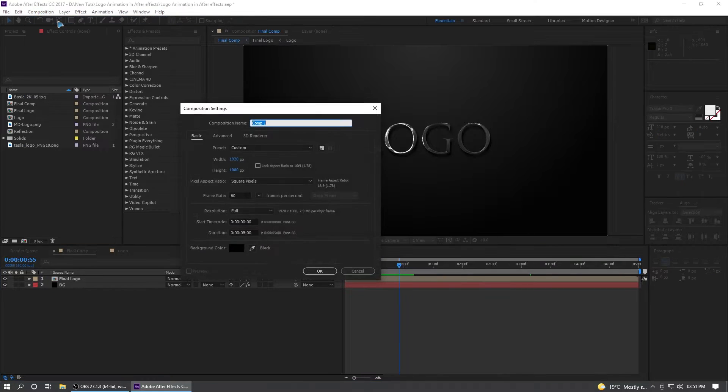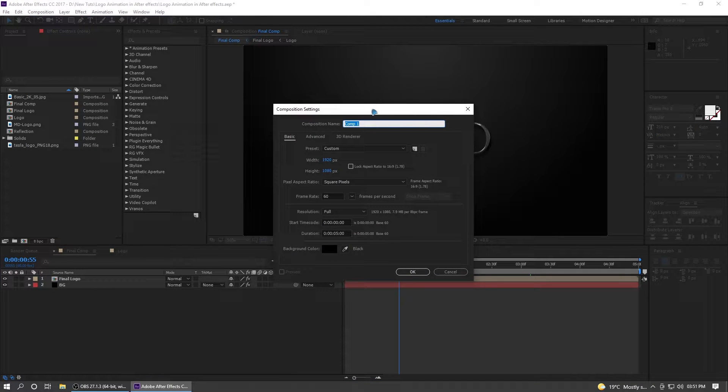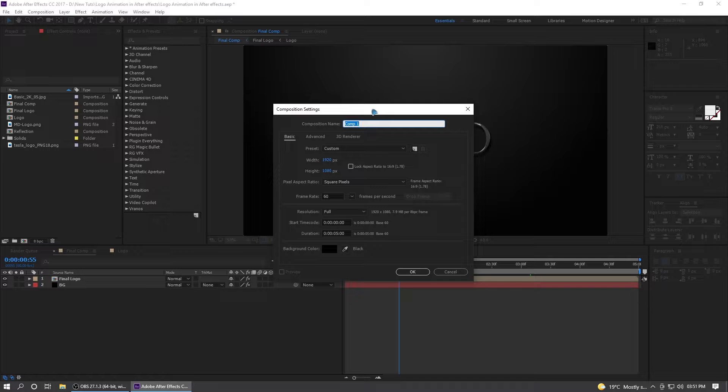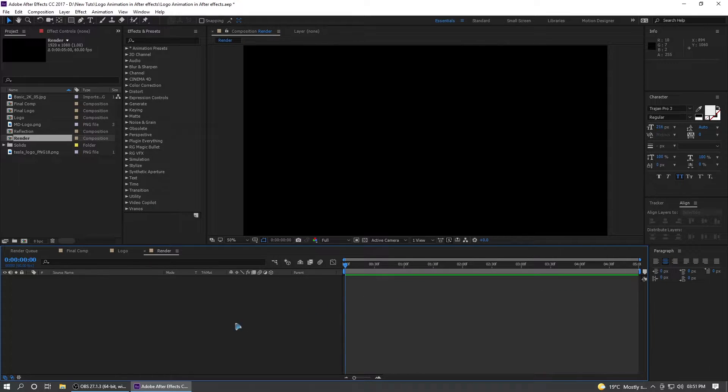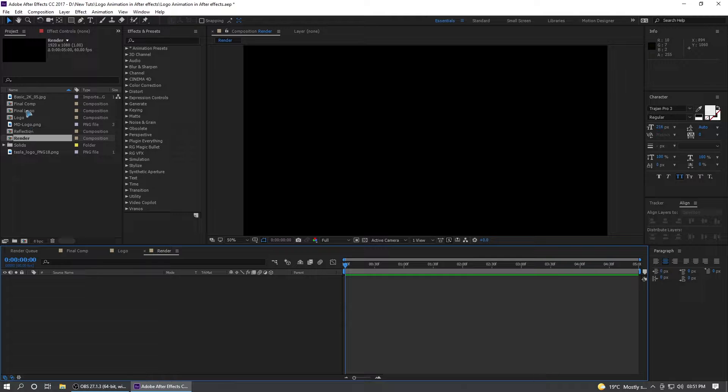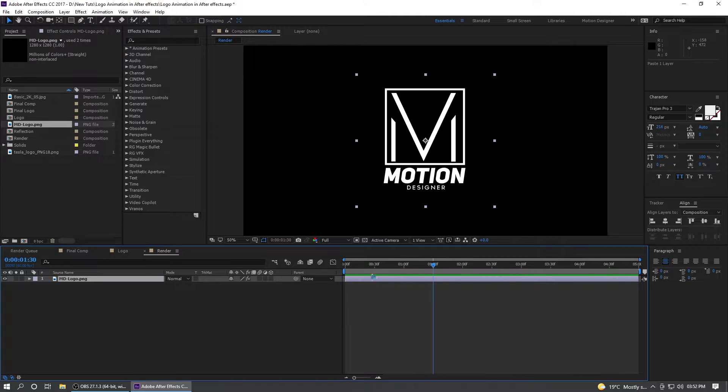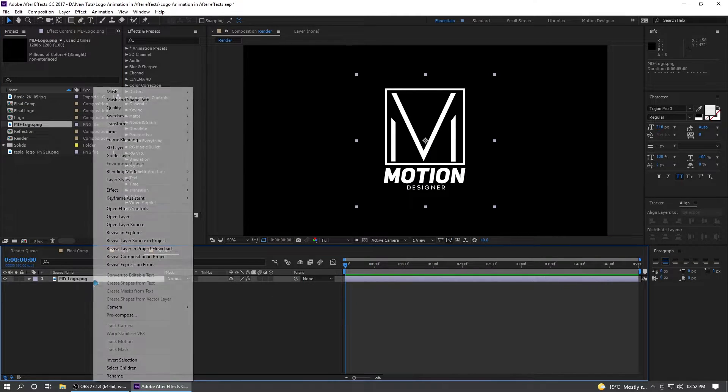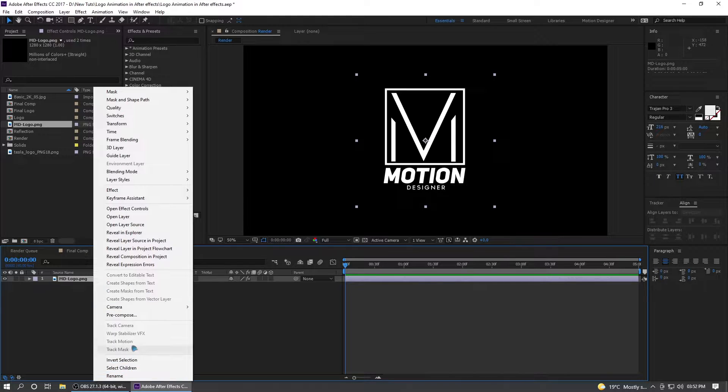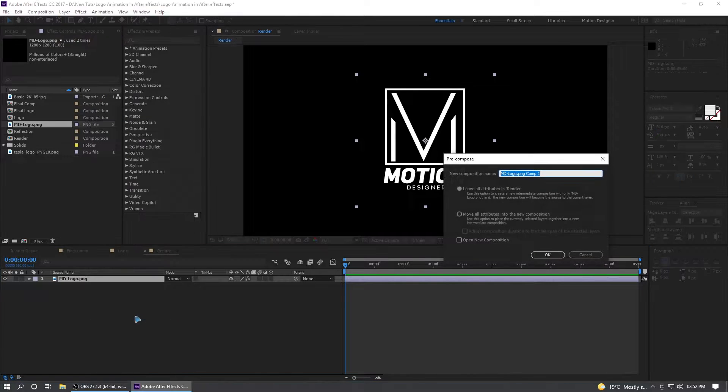With that out of the way let's go ahead and create a new composition and I'll show you exactly how to build this from scratch. I'll rename this render, and you can drag your logo inside this composition. Right click, precompose, and you can call this logo. Move all attributes, hit okay.